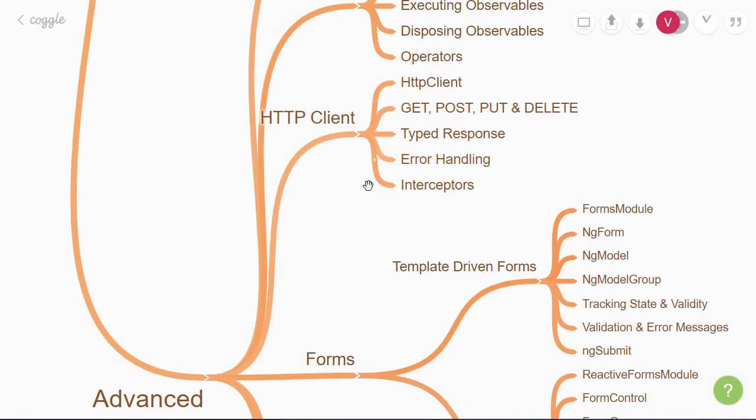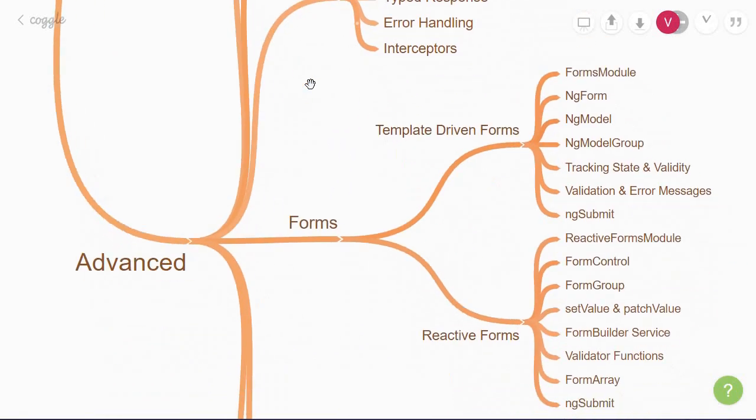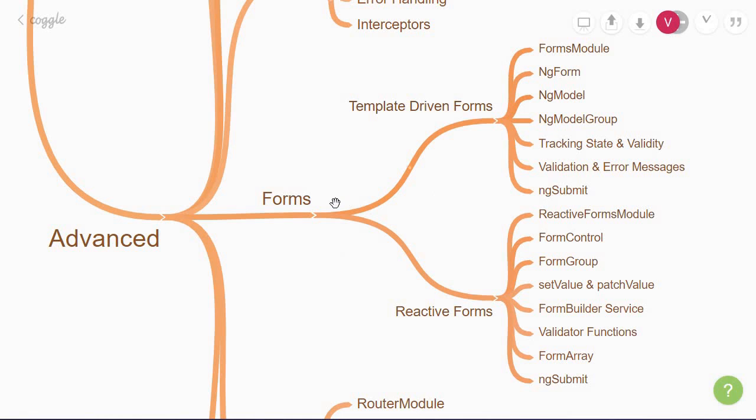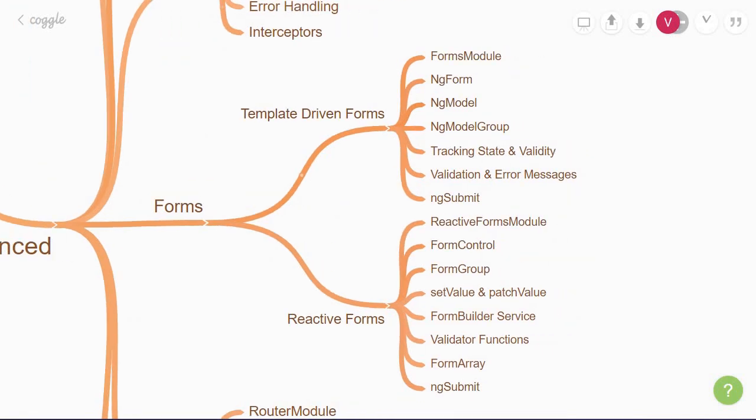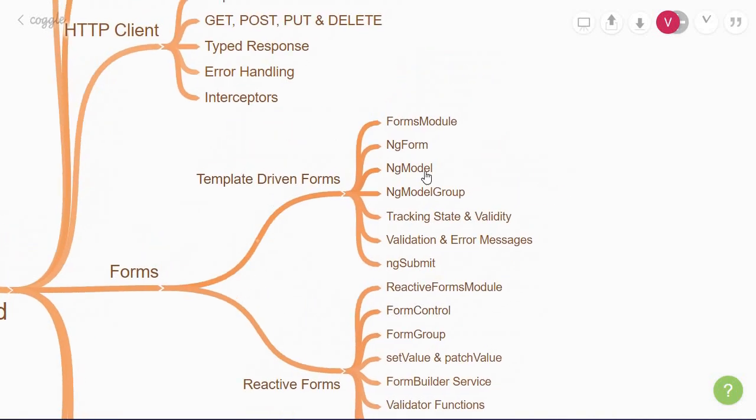The next thing to learn about is forms. Angular provides two different approaches to working with forms in your application. The first approach is what is called as template-driven forms. In this approach, you rely on the directives in the template to create and modify your form model. They are suited for simple forms like login and registration.